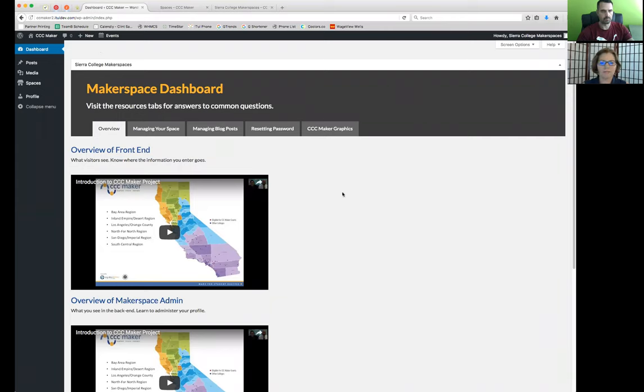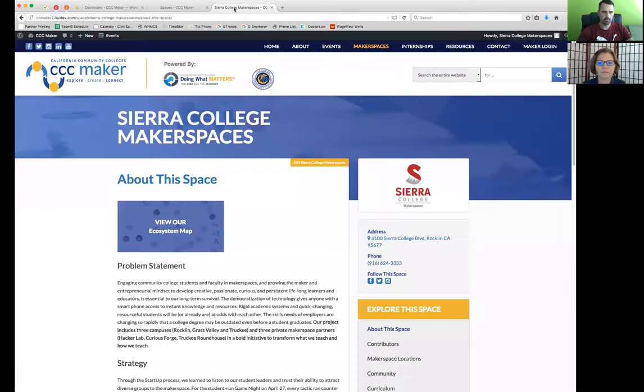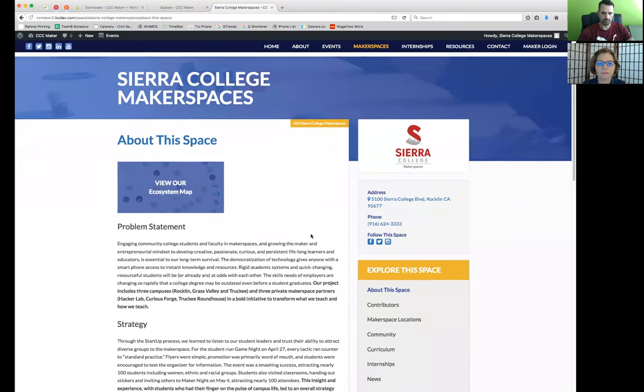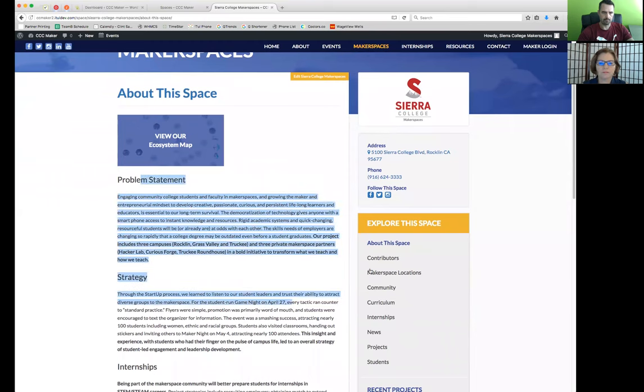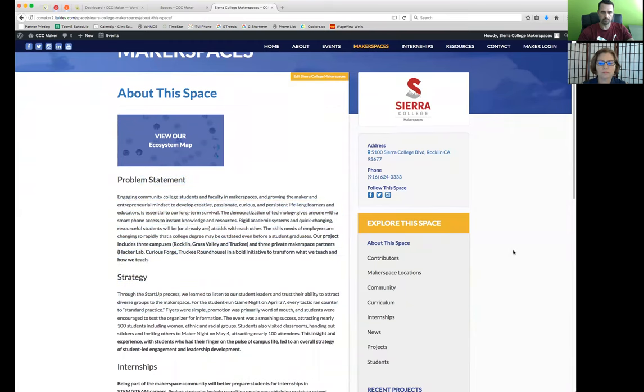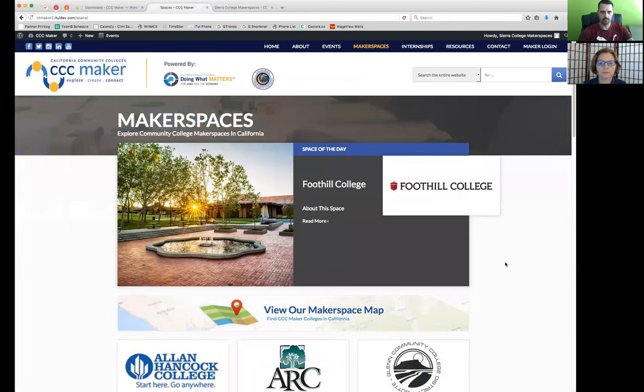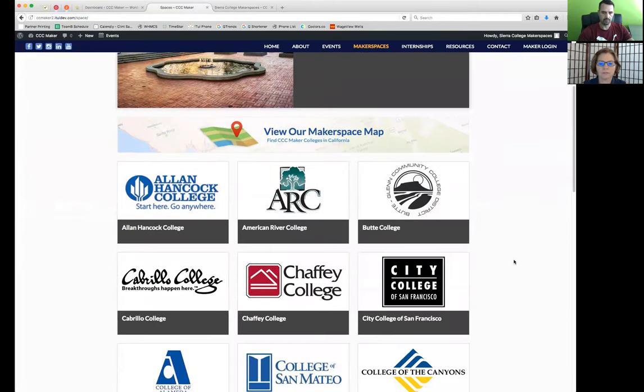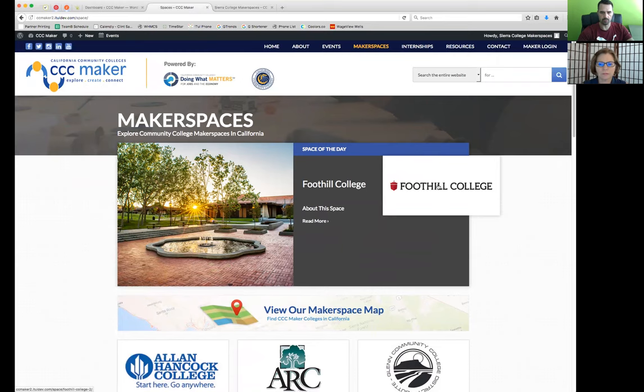Alright, so we should see the makerspace dashboard. Yes, that's what I see. And from here, in order to start managing the content inside of your space, which again, just a quick recap. I'm going to pop over to the Sierra College makerspace on the front end. We're talking about editing the information that's on this page. So this logo that shows up here, and then as well as when this profile shows up from this page, which is showing all the makerspaces, all the colleges. Then we're talking also, we're going to refer to this image, and then as well, the college logo shows up again as well.